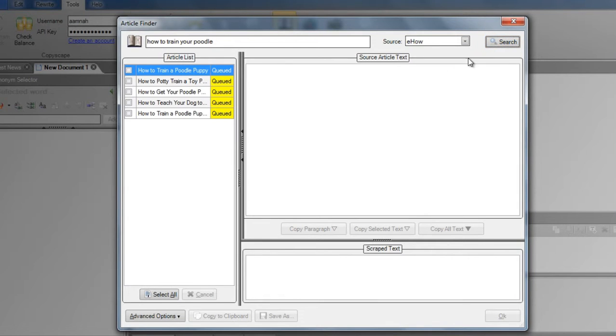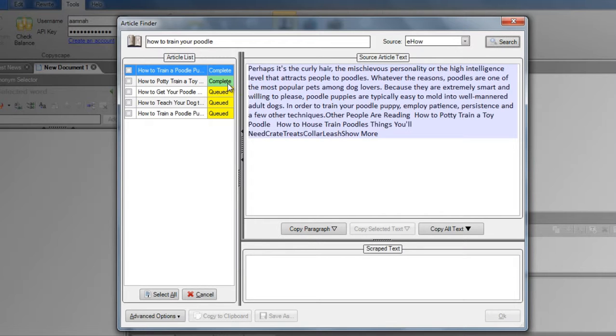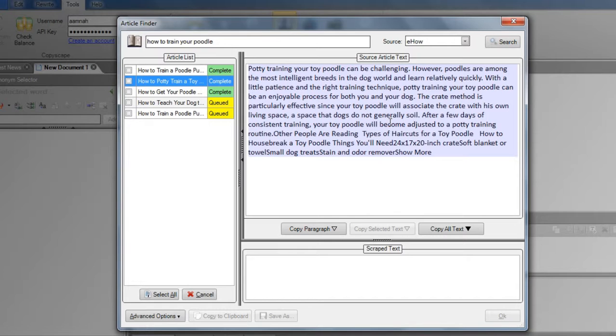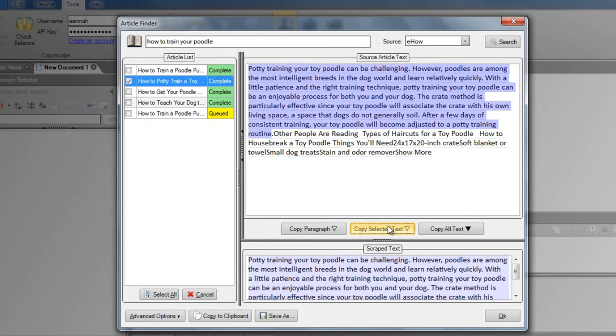In the left-hand column, it will show the progress as Chimp goes out and grabs these articles. Click on an article to display it. You can then copy the entire article, a single paragraph, or a selection using these buttons.